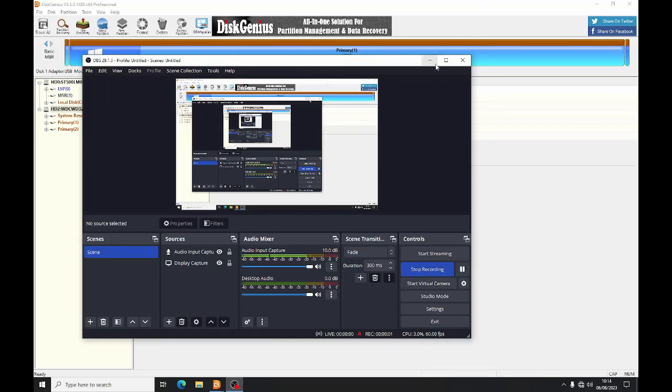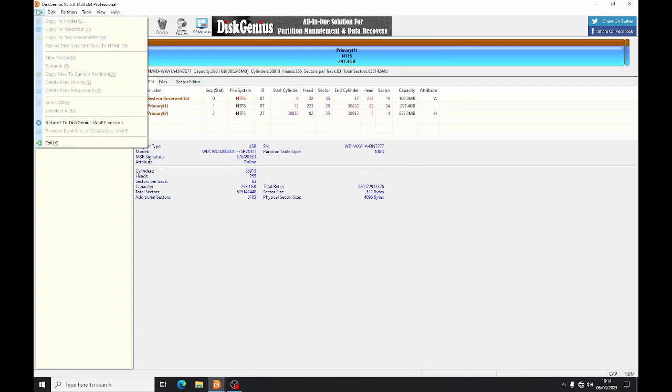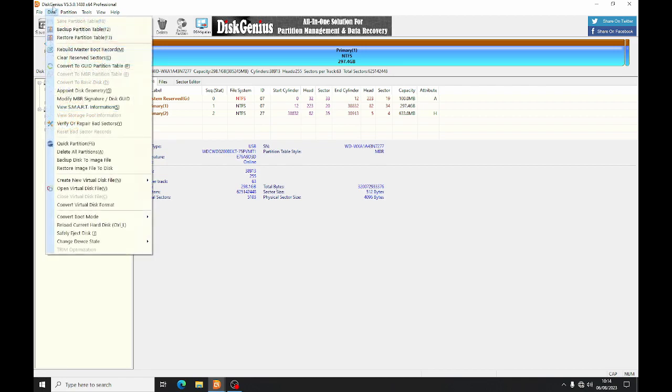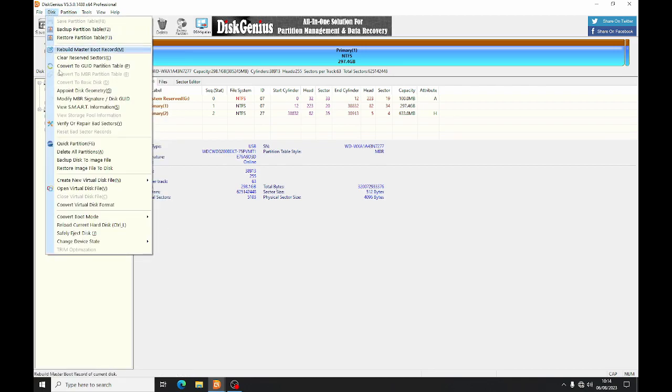I've got a bad sector on my main hard drive, so I'm going to scan it with DiskGenius, see if it will repair it. Hopefully it's just a logical error as opposed to a physical one.